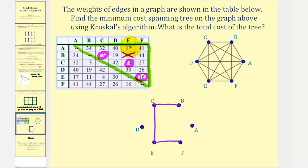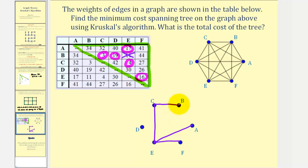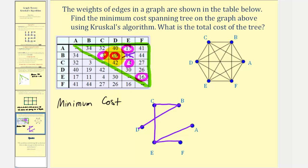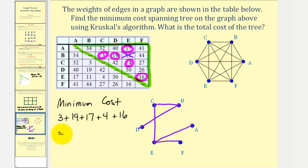The next smallest weight is nineteen, which is the weight of edge BD. This completes our spanning tree and creates the minimum cost spanning tree. Notice there's a path from any vertex to any other vertex and no circuits are formed. The total cost is three plus nineteen plus seventeen plus four plus sixteen, which equals fifty-nine.